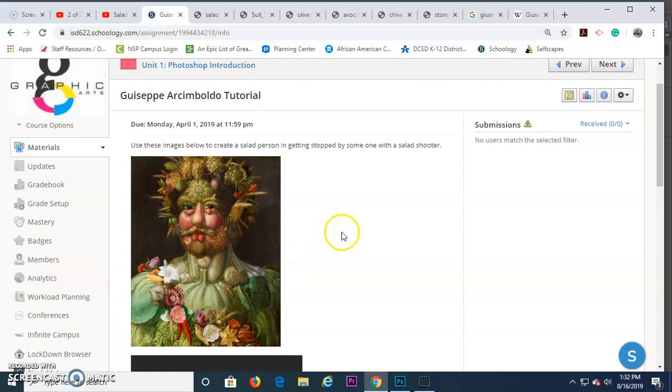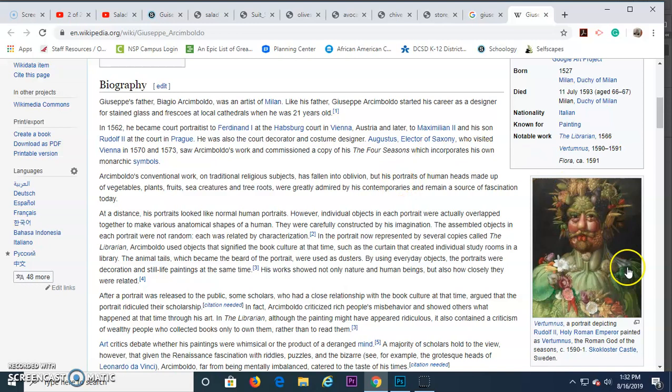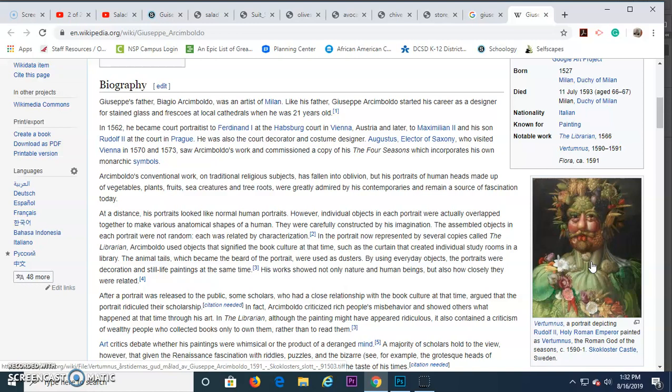If you want to, you can head on over to Wikipedia and take a look at who Giuseppe is. There's some interesting information. For instance, art historians look back and debate whether or not Giuseppe was, in fact, mentally unhealthy. Most believe that he was not. He just found his little niche in painting portraits with fruit in there. But there's some interesting things about his life and what happened to his paintings that you can take a look at.